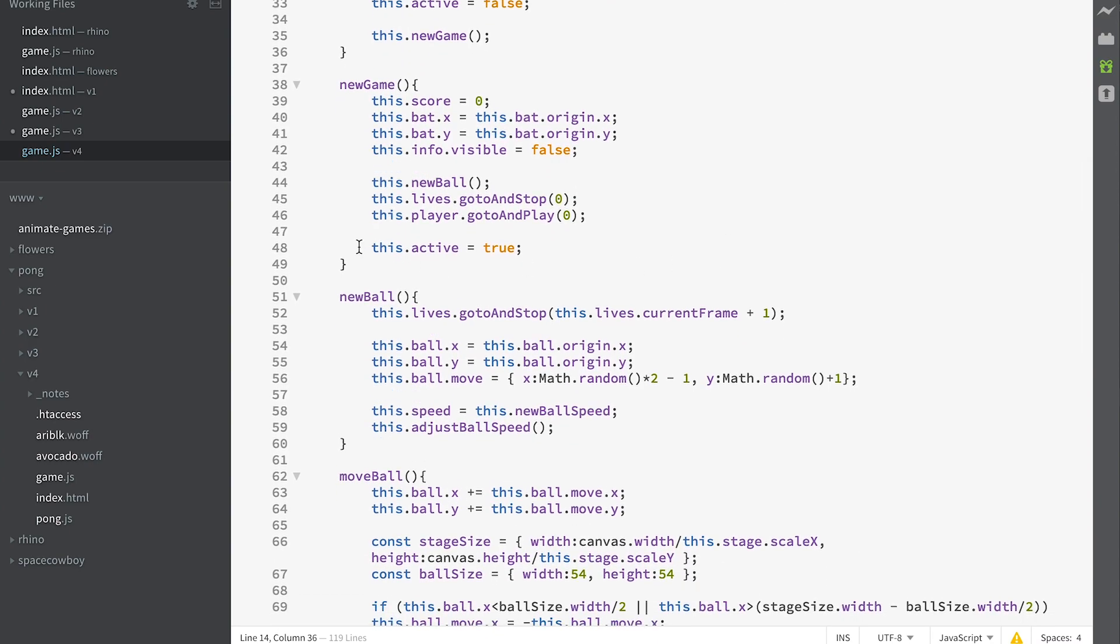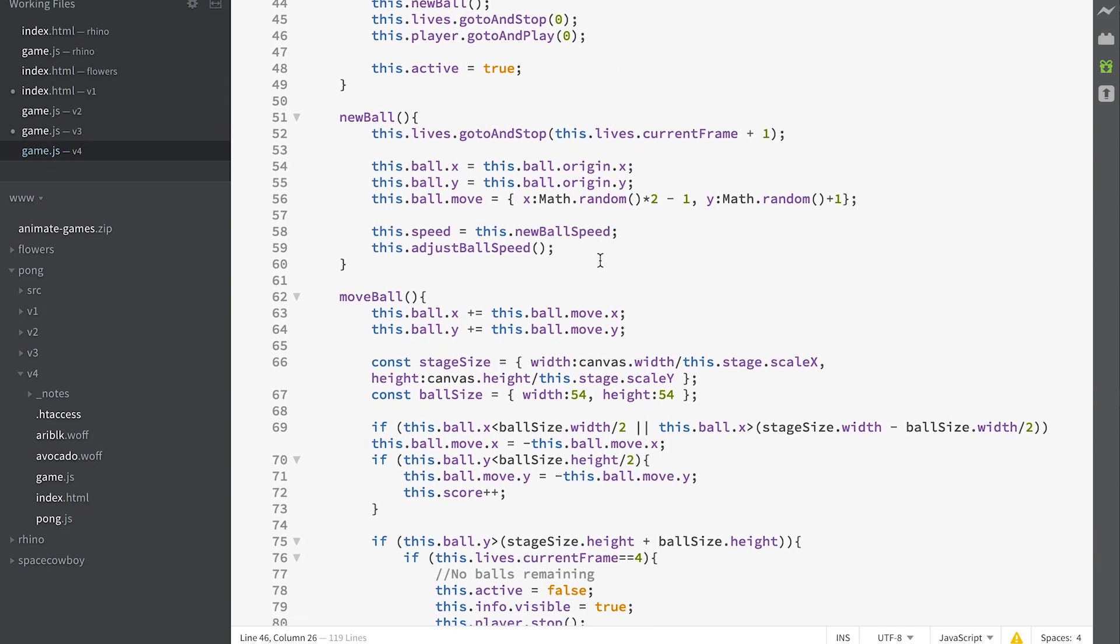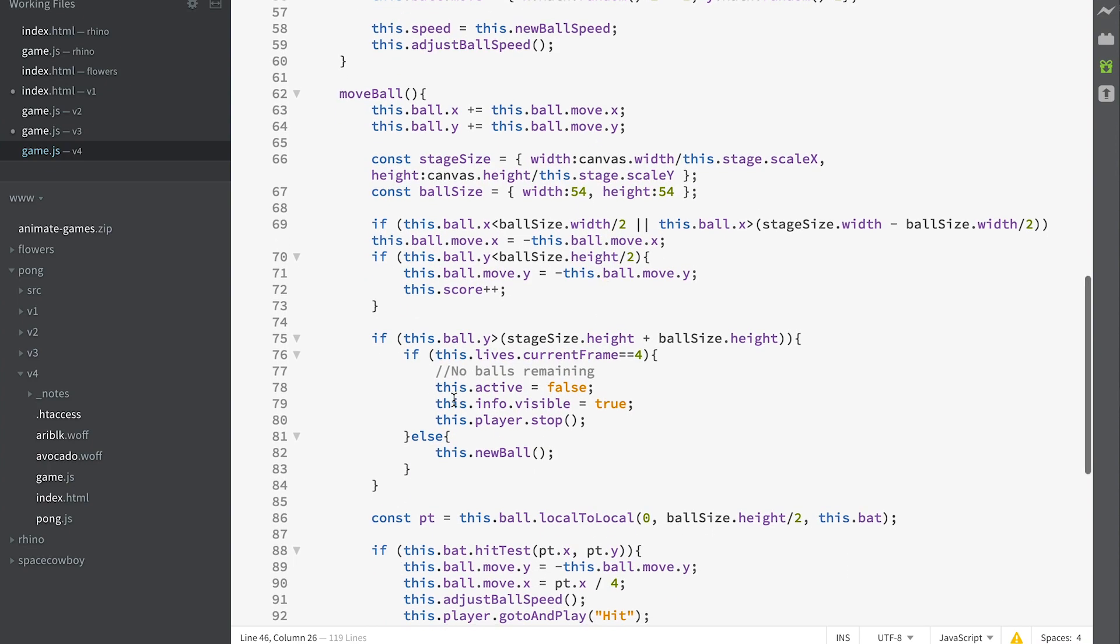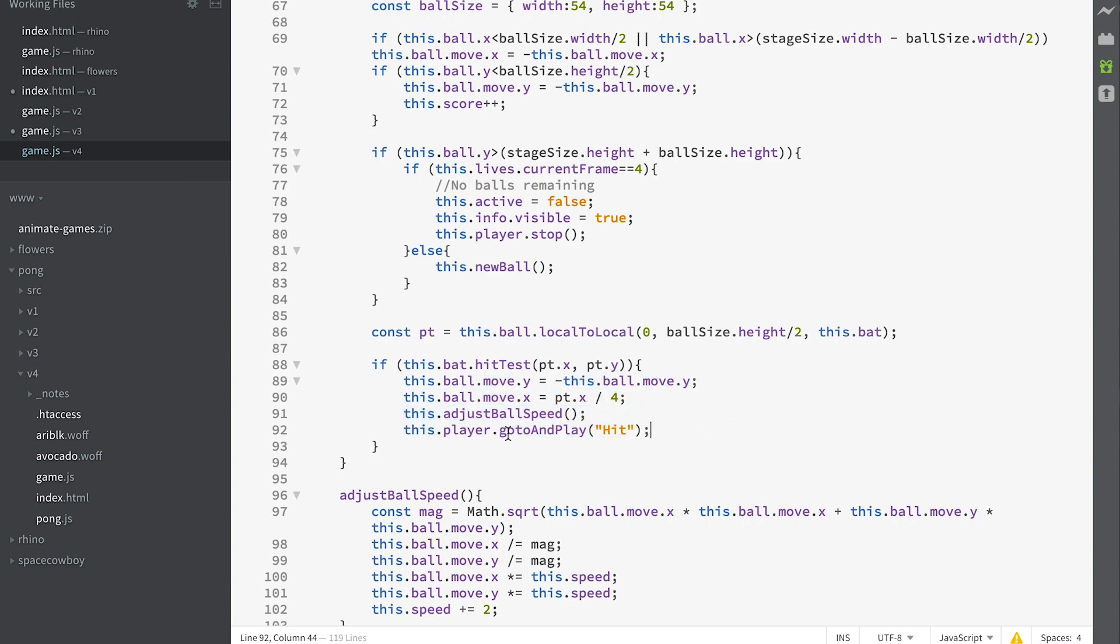When we do a new game, we're ensuring that the player goes to and plays zero. And when we do a game over, we stop the player doing its animation by doing player.stop. And when hit test evaluates to true, we do player.gotoAndPlay('hit'), so that'll give the impression that it's hit the ball.